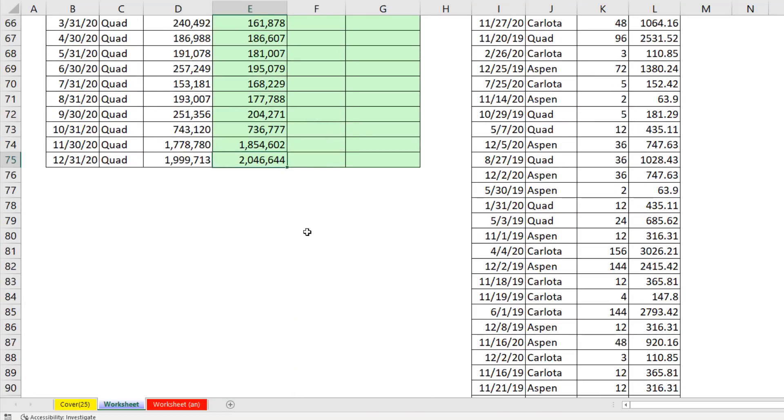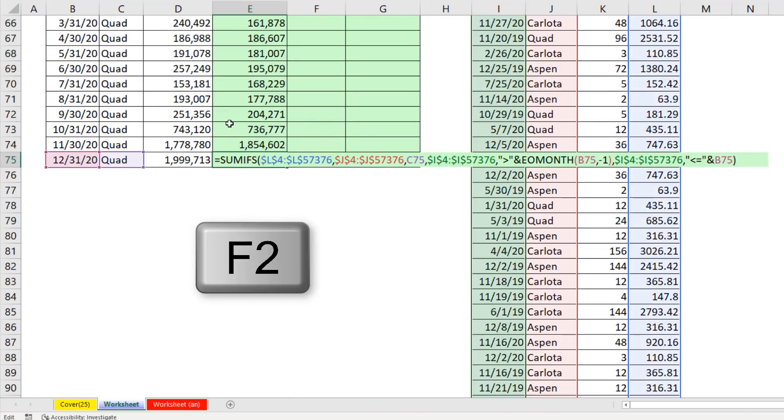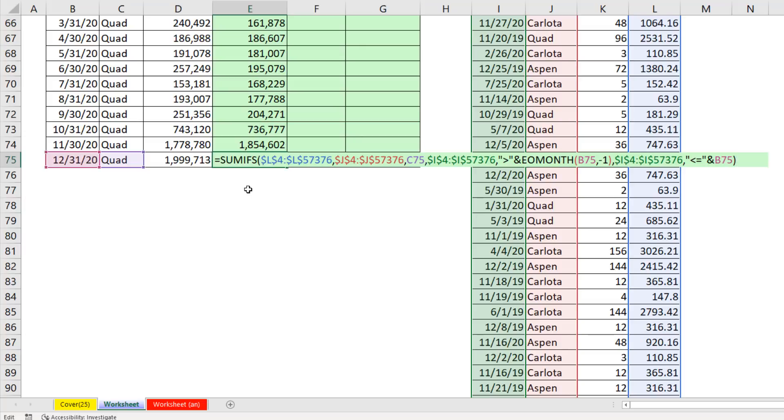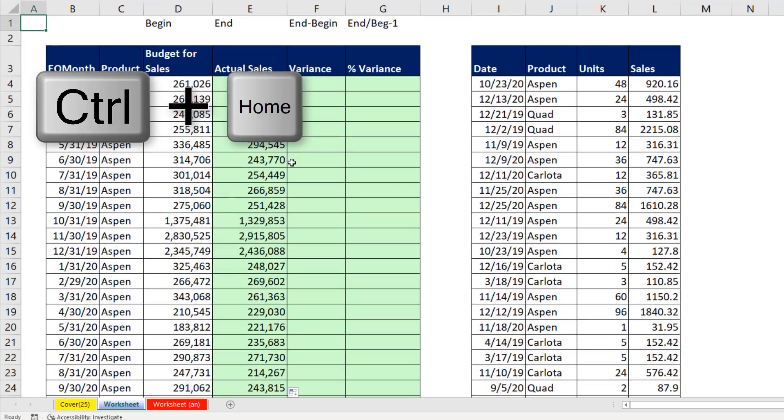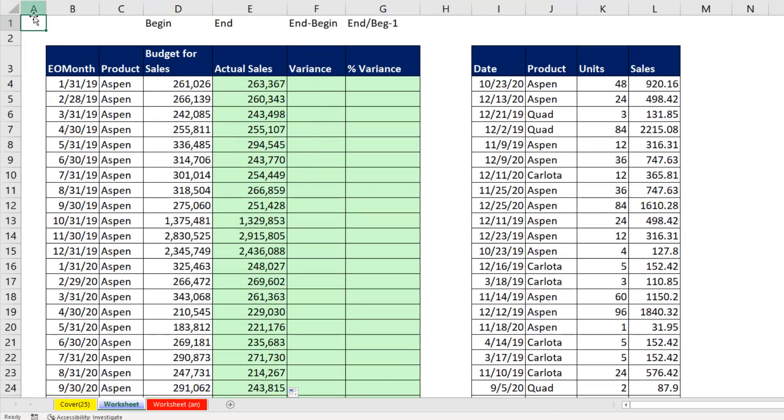Control down arrow to jump to the last cell. And I'm going to hit F2 just to verify that all the cell references are pointing in the correct place. And they are. Escape. Control home to jump to cell A1.